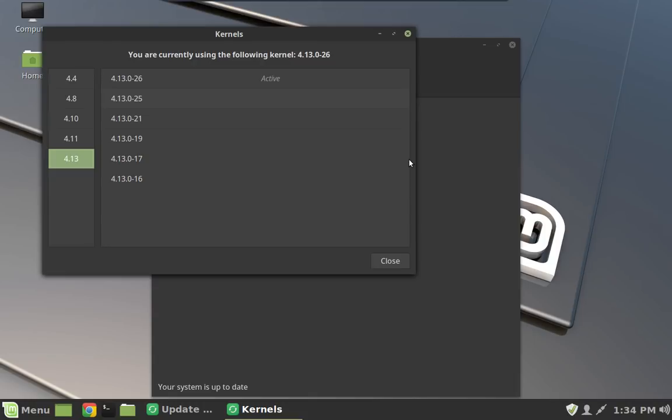Also, some folks on Ubuntu ended up with machines that would not boot at all. So if you end up in a situation where you install 4.13 as they recommend, and then you find your graphics don't work or something's screwed up, as long as you can get to this application, which is the update manager, then you can get to the kernel manager and you can roll back your kernel.